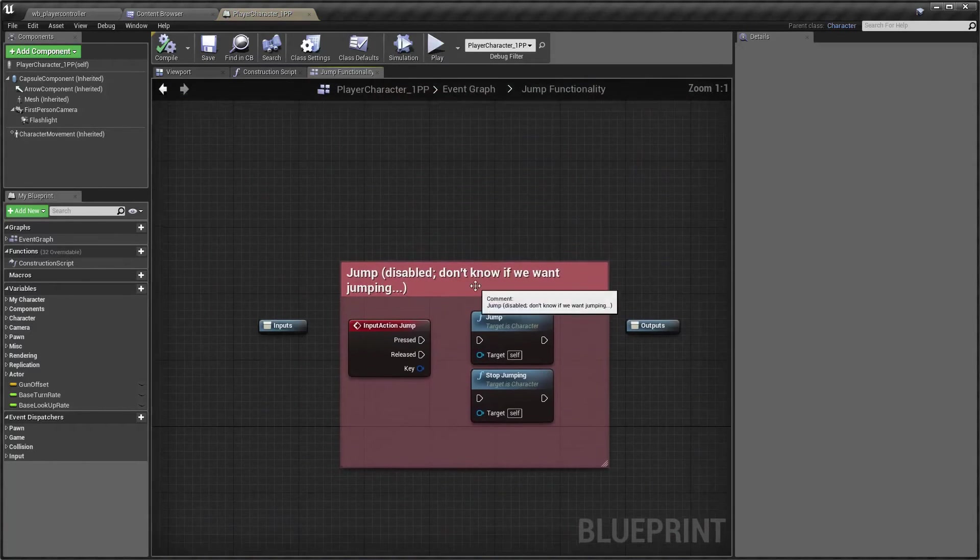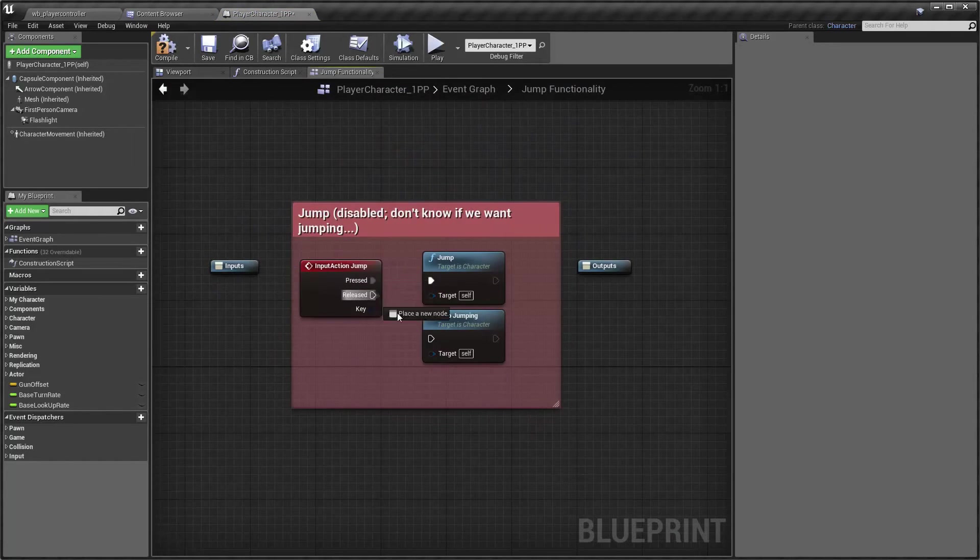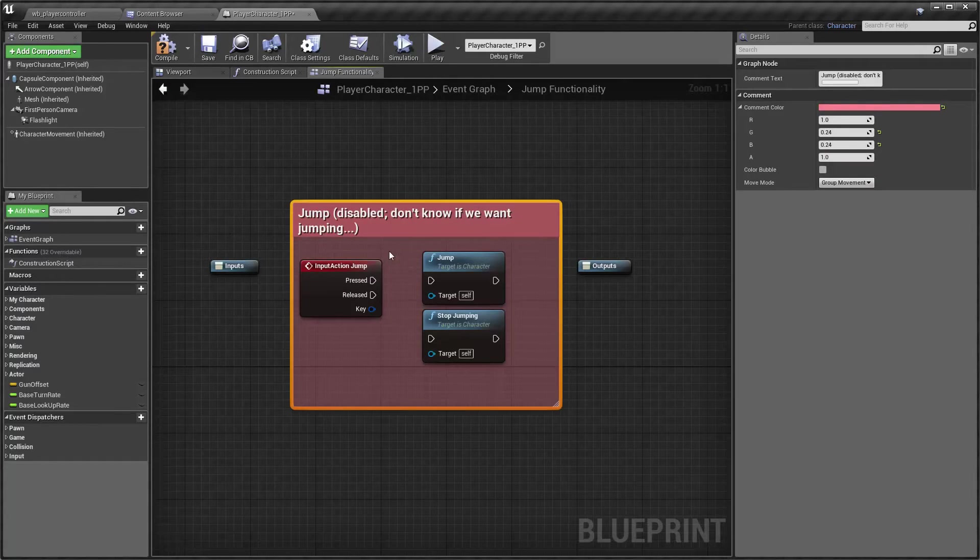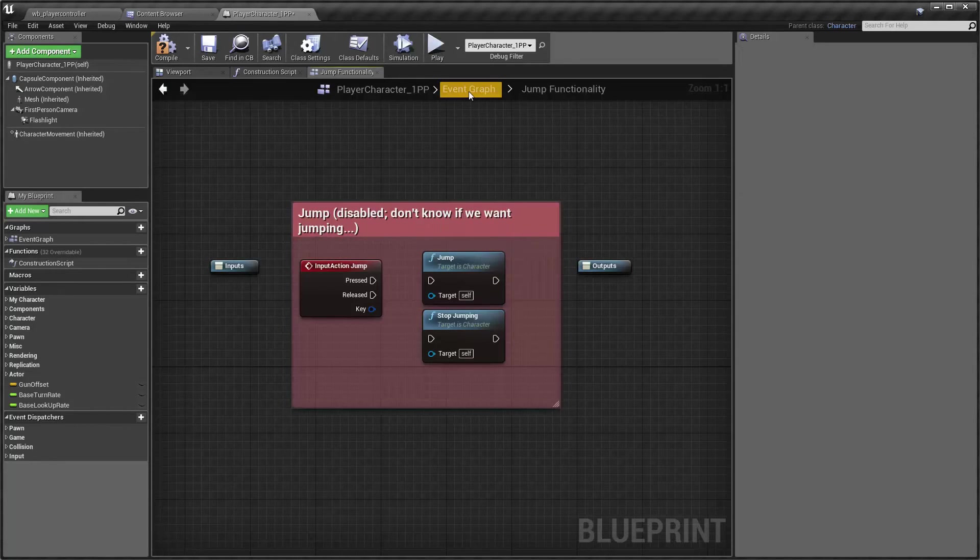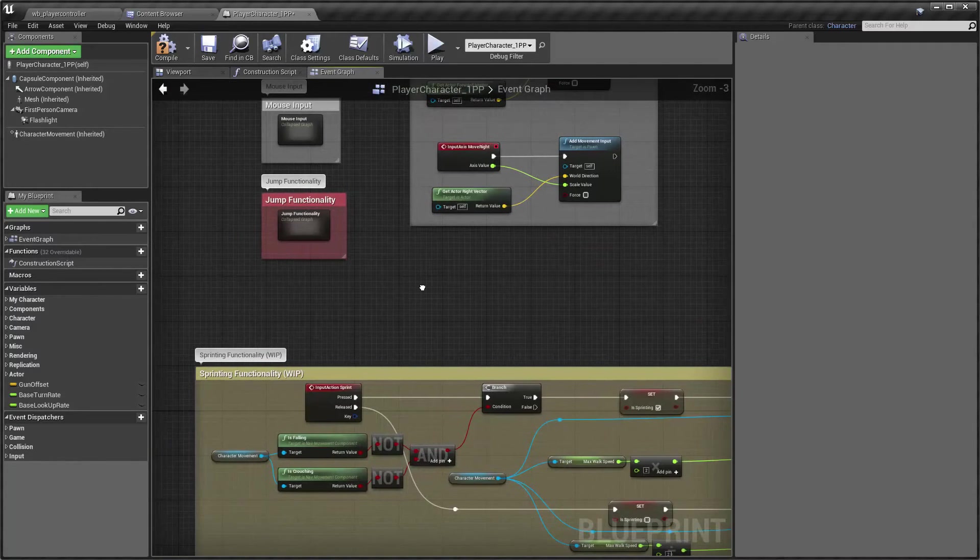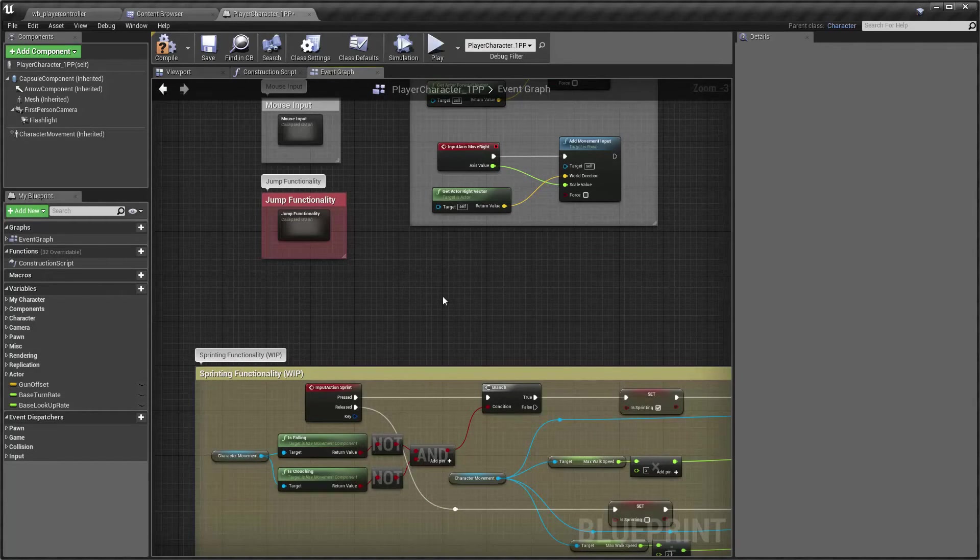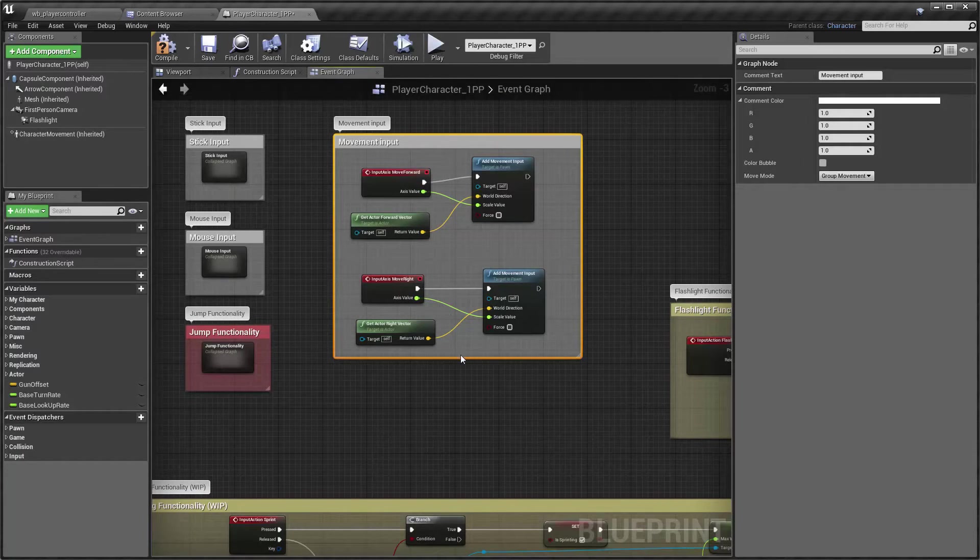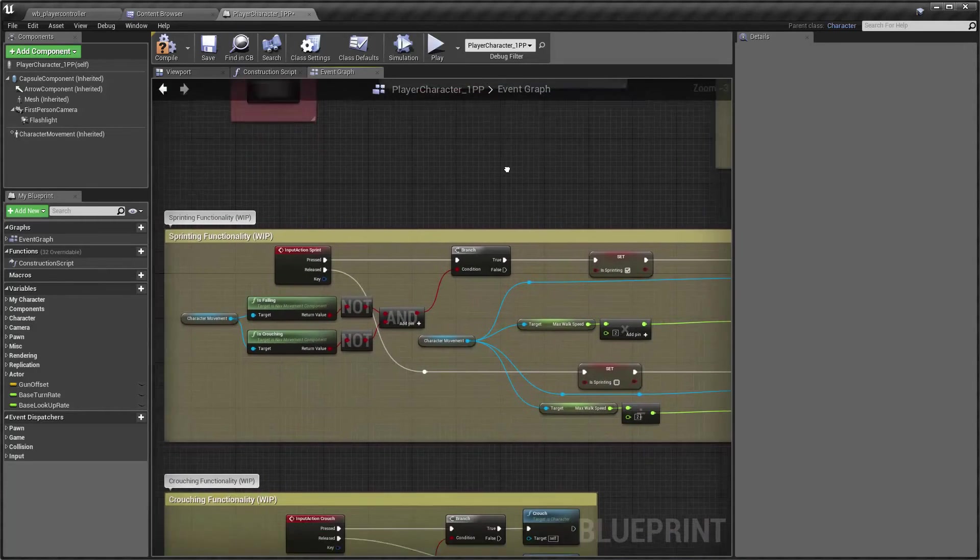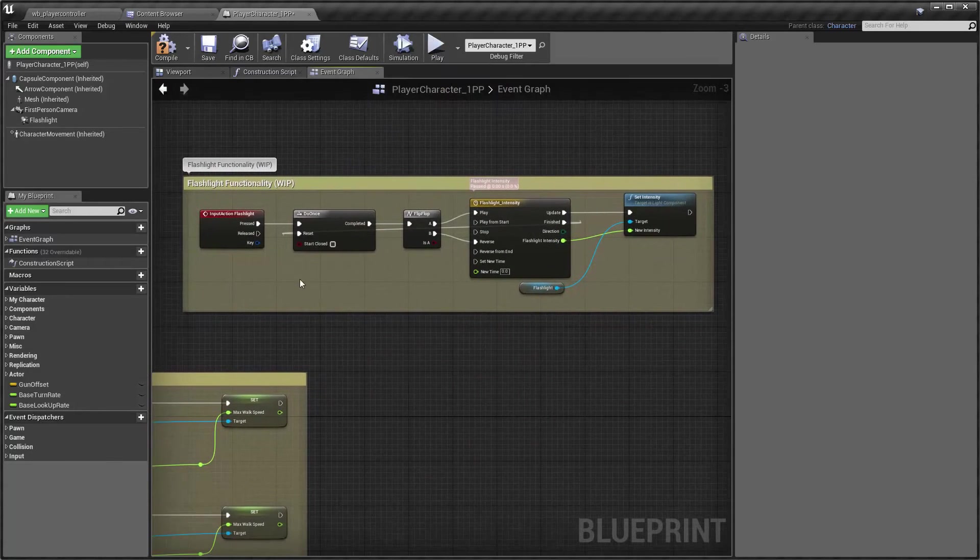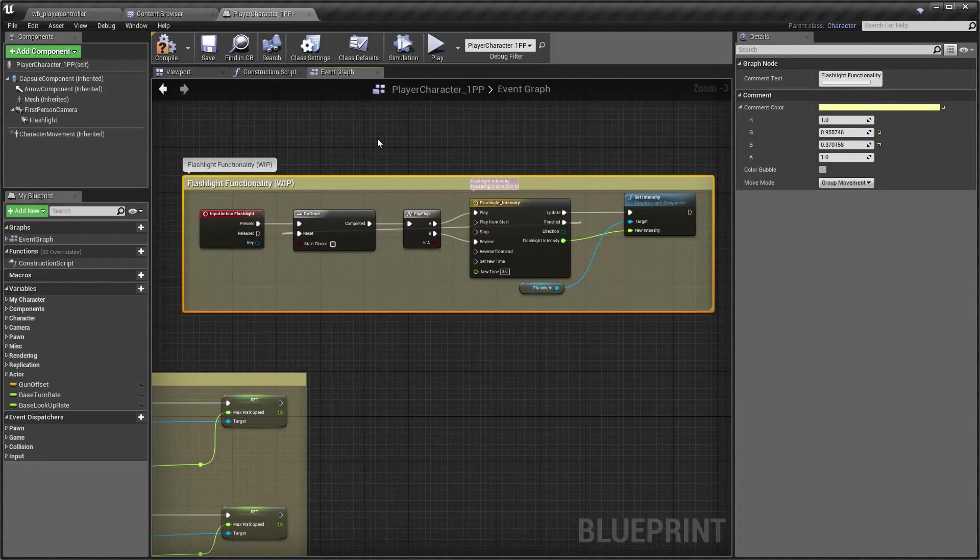So if I go to mouse input, I've got this, this is all default. Here's the jump functionality. It's disabled. I simply disabled it by disconnecting. You know, this used to be hooked up like that. I just went ahead and disconnected it. I even put a note and a comment box in red or pink or whatever, that says, disabled don't know if we want jumping. So basically I think for this game, we probably don't want the player to be able to jump. If we want it to be able to climb on like boxes or obstacles, that's a whole different thing. But do we want the player to be able to like bunny hop all over the place? I don't know.